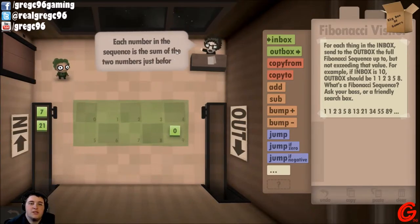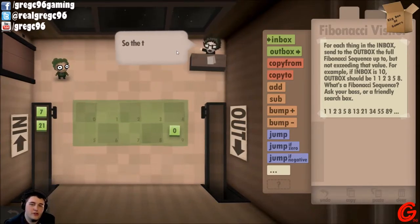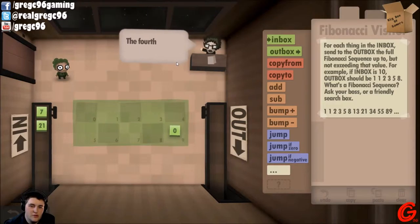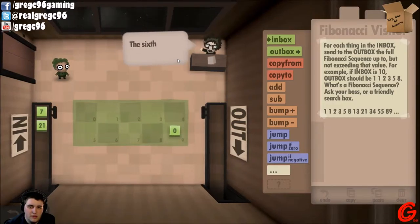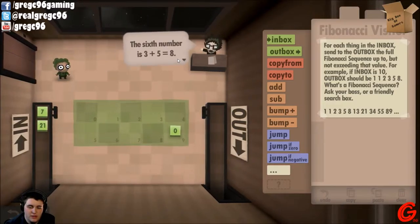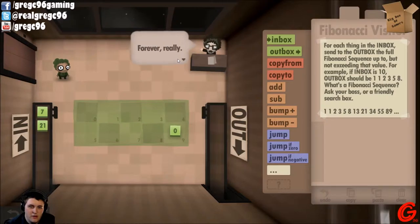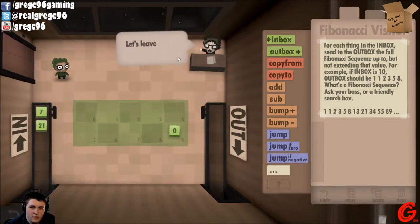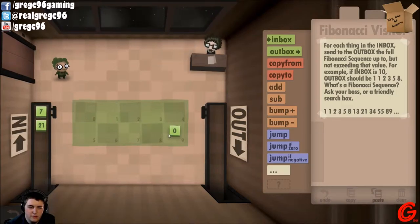Fibonacci sequence — the sum of the two numbers just before it. The first two numbers are one and one, so the third number is two, then three, five, eight. It goes on for a while. Forever, really.